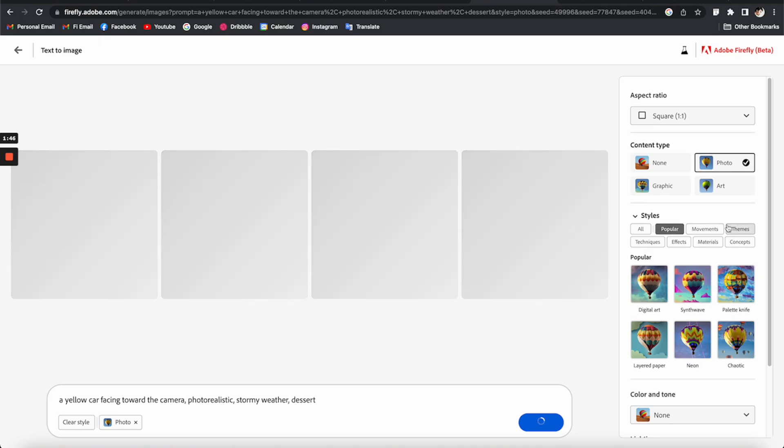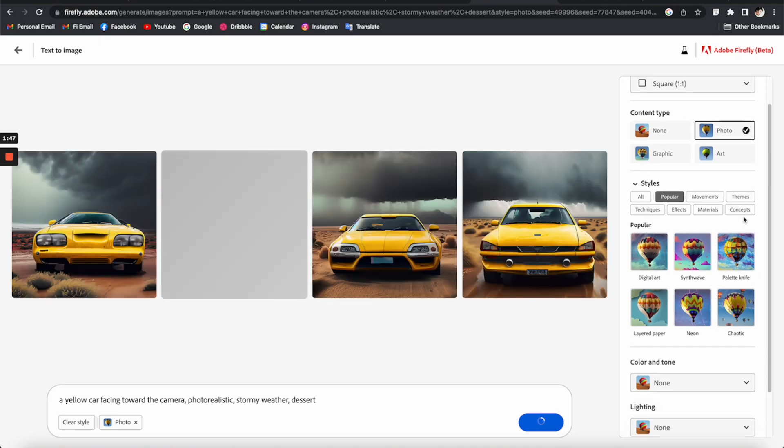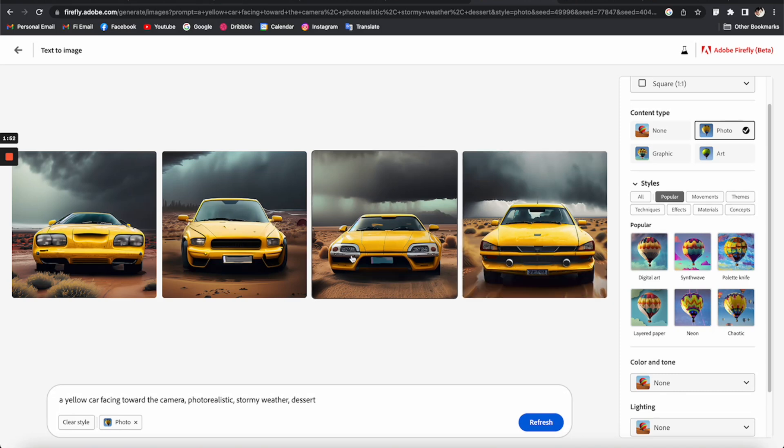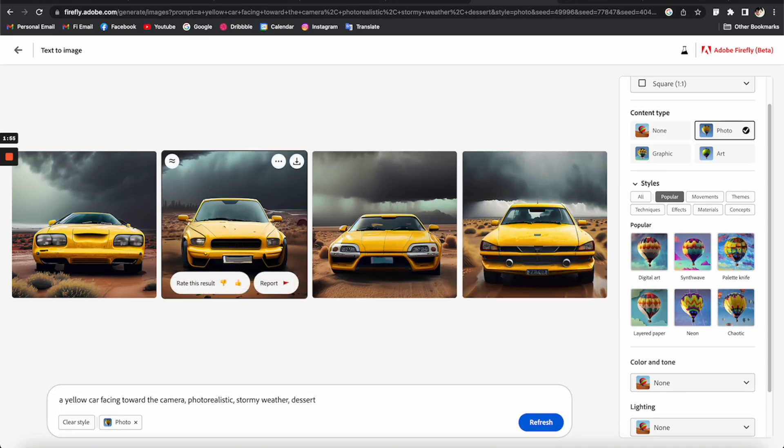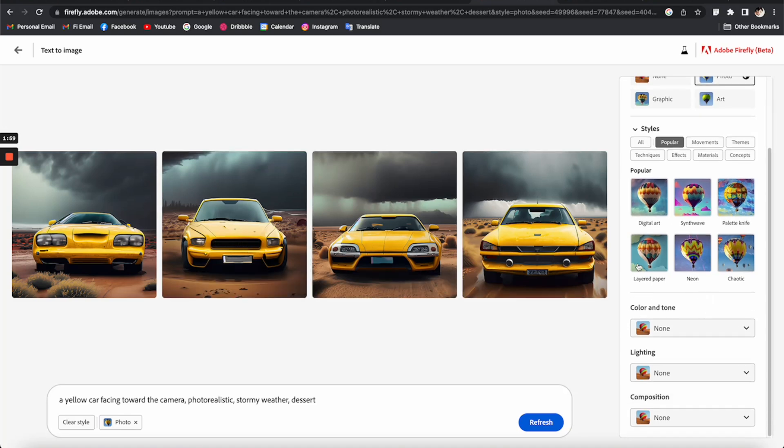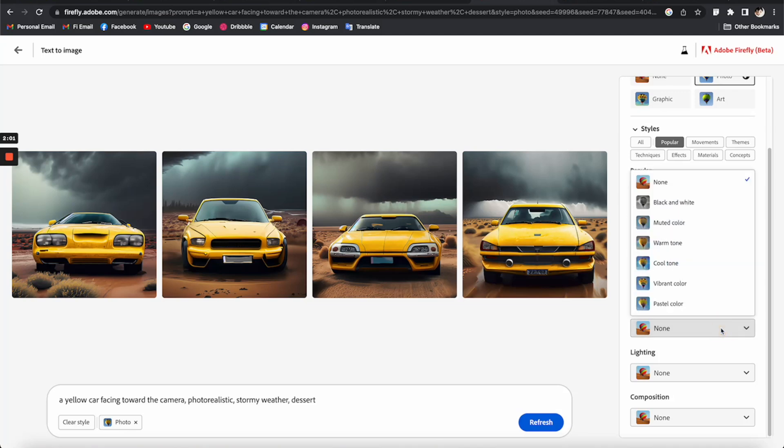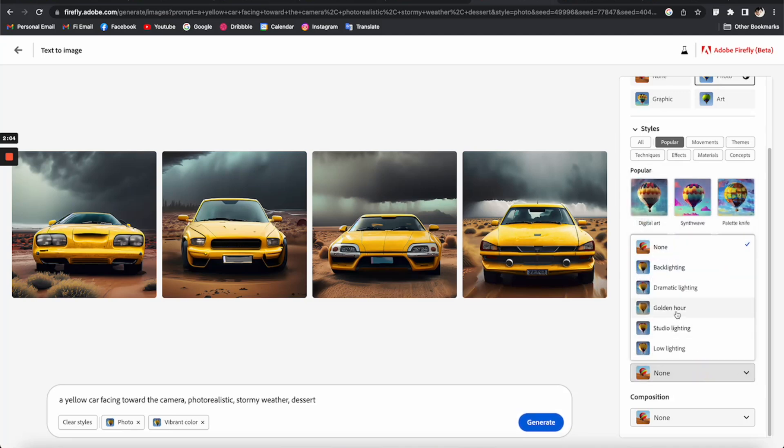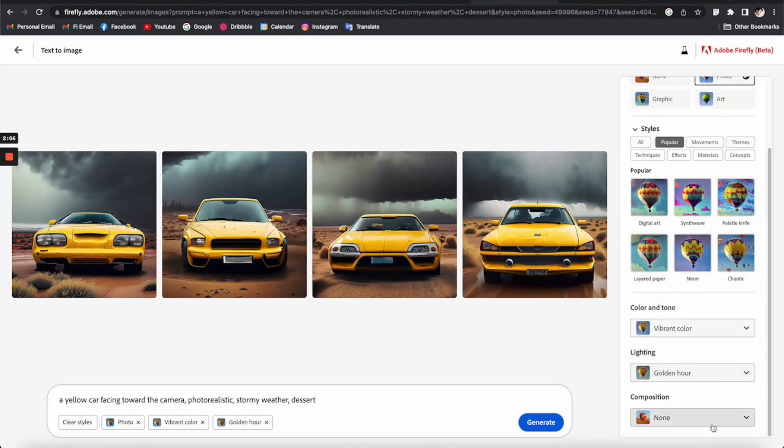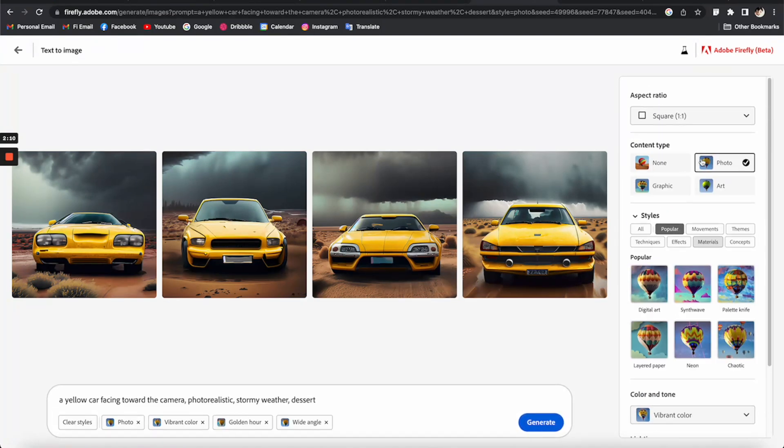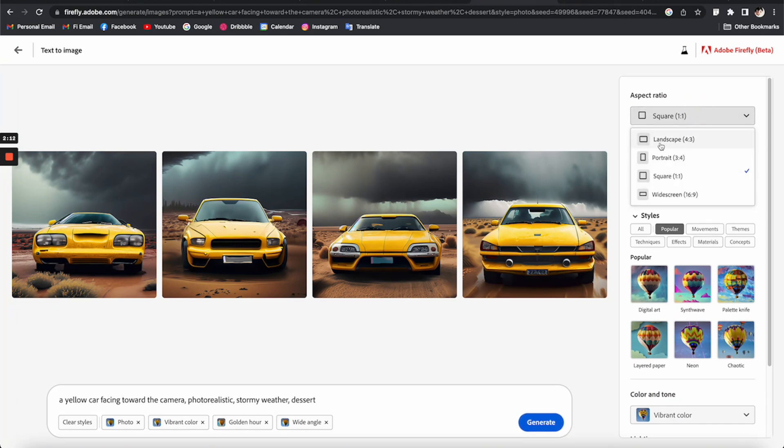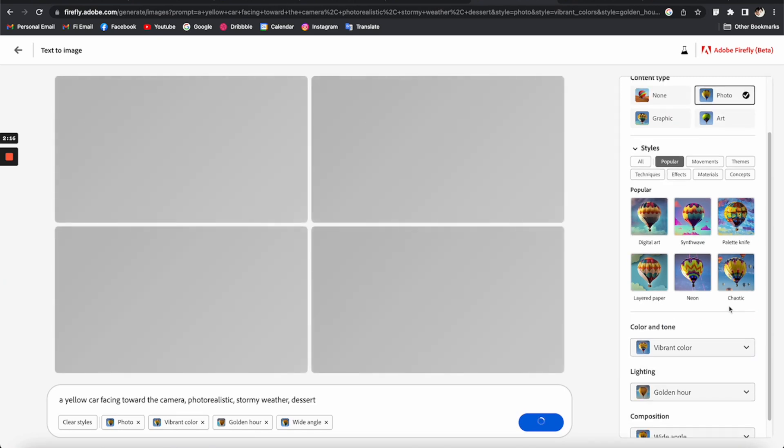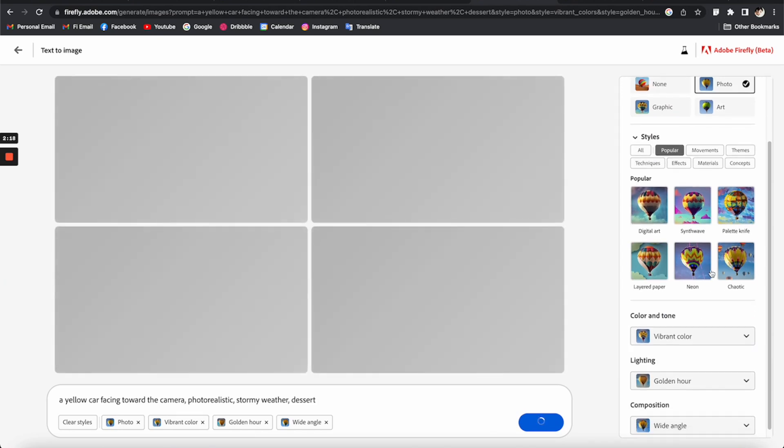I think it's similar, but I can see some more detail is starting to show up here. So let's play around with these. We have color tone, vibrant lightings, maybe golden hour, and compositions, wide angles. Here we can even select the ratio, so let's go to a wide screen.